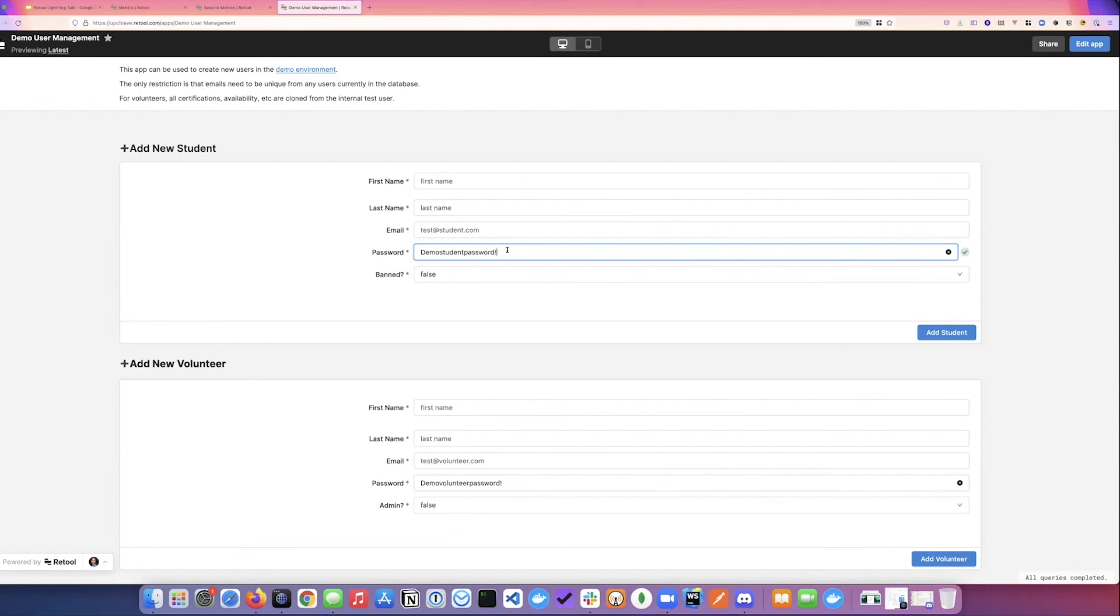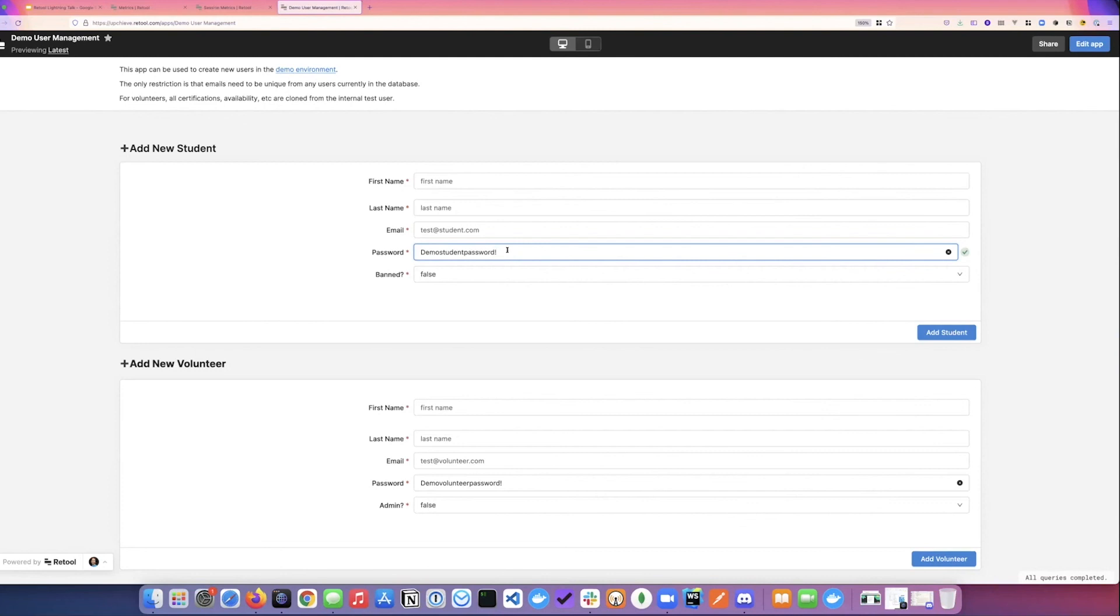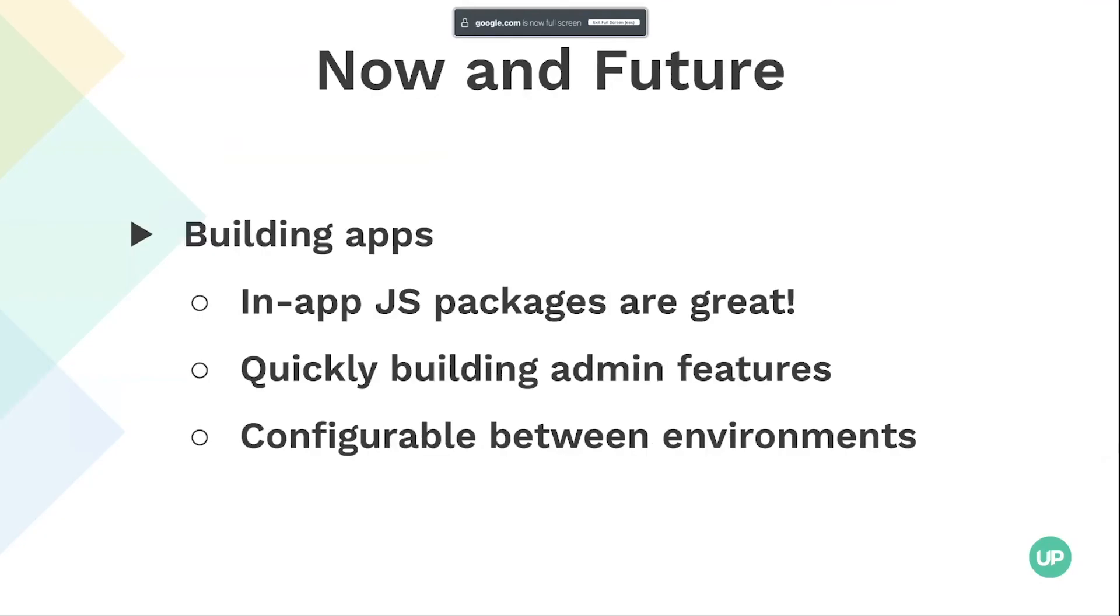The real value for us as a super lean organization is that all of this is in one place. I don't have to find a BI tool and an app tool. It's such a flexible platform that it's allowed us to do a lot of things over the course of this year that have sped up the organization in a really massive way. So yeah, in-app JS packages are really useful. And our next step is to then take some of these apps and make them configurable between environments. So you could choose, I want to do this in demo or staging or whatever.